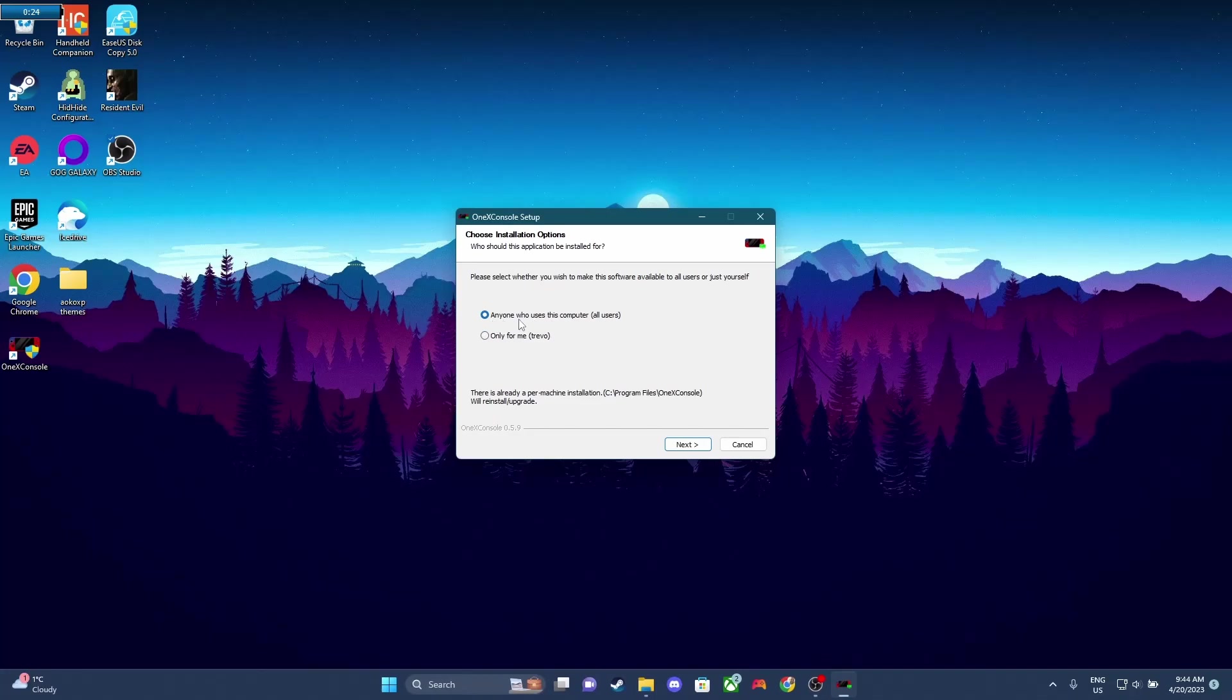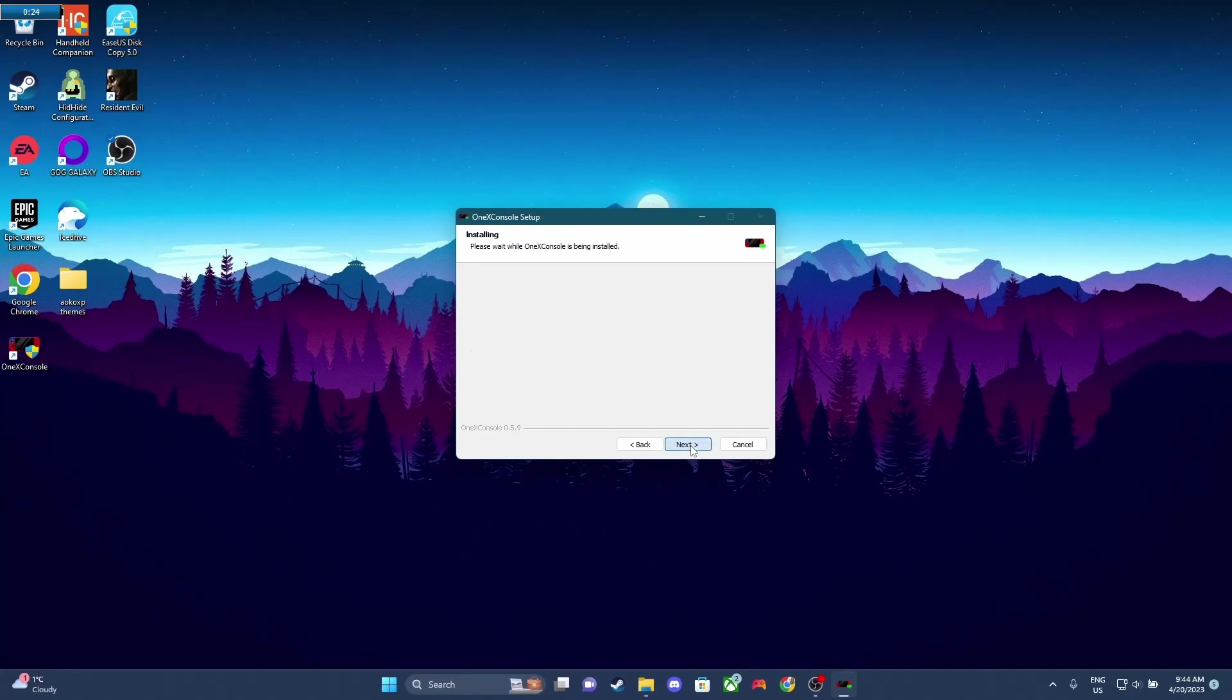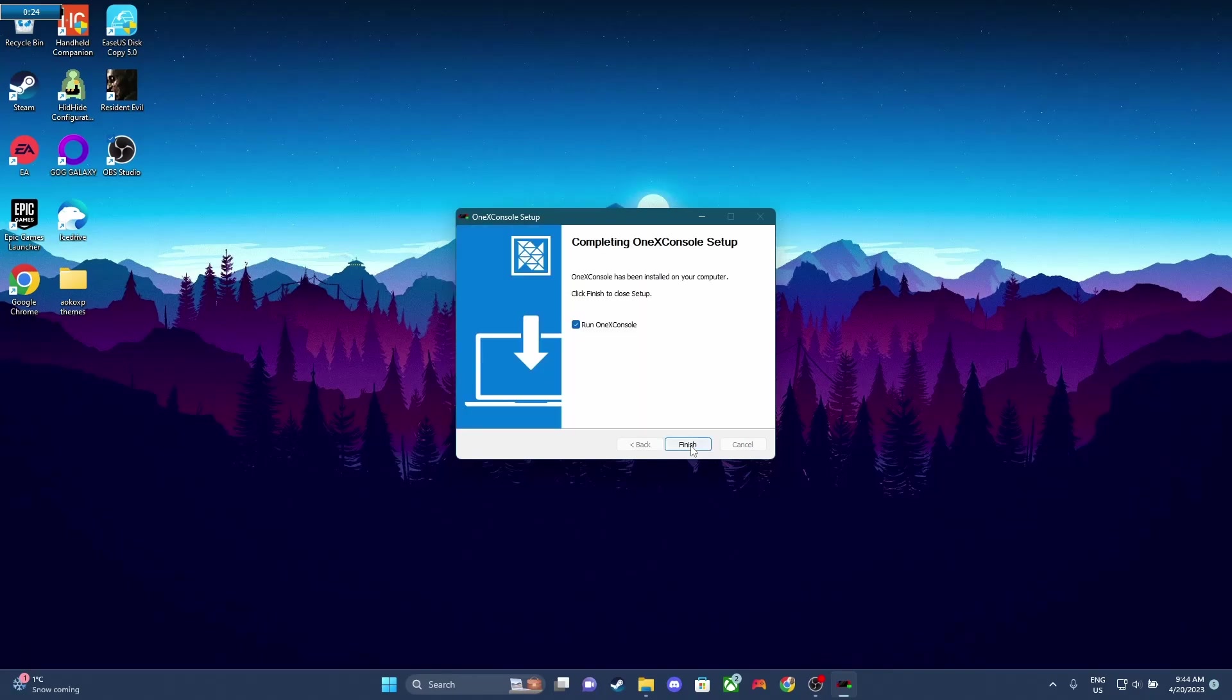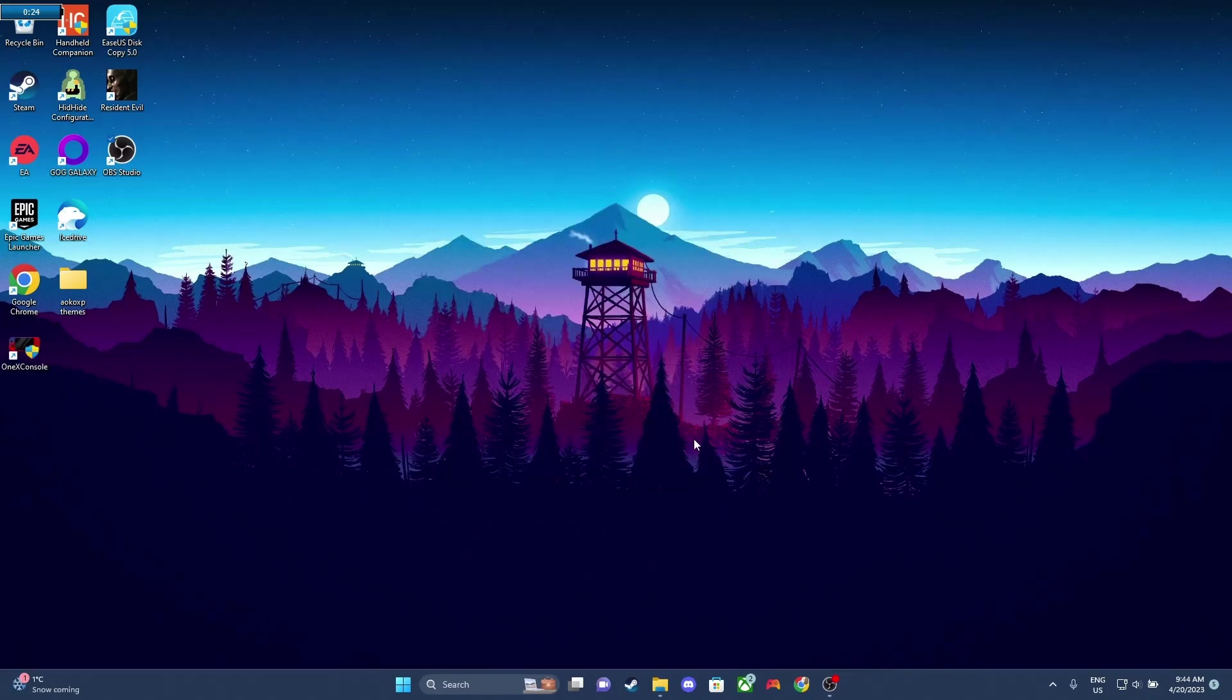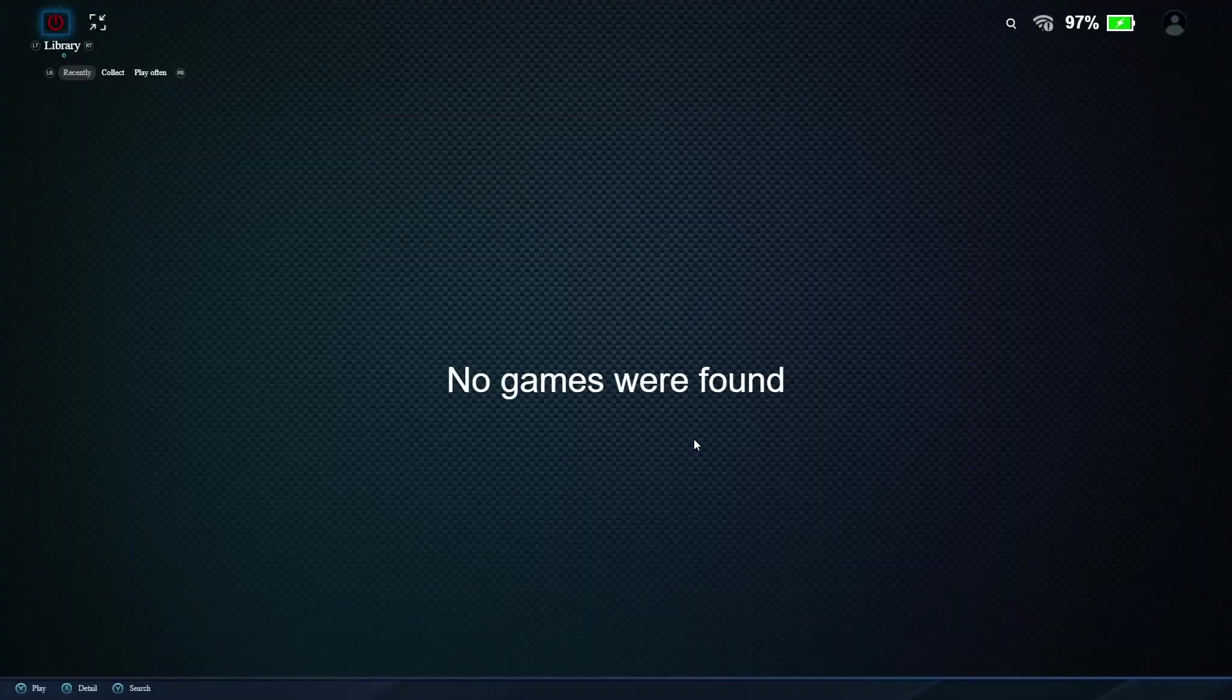So what'll happen is it'll bring you through an install here. So you can click For Anyone or For Me, and as usual, we're gonna click For Anyone, and then just click Next, run the install. And then what'll happen is the app will open up again, and you can go ahead and set it up. If you had previous settings, they should carry over.